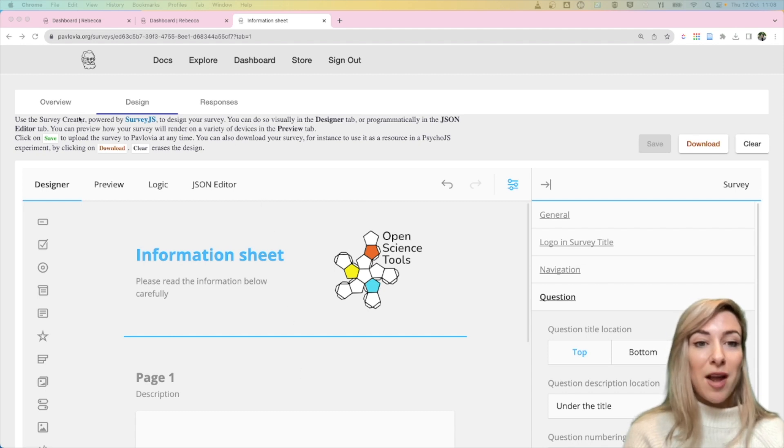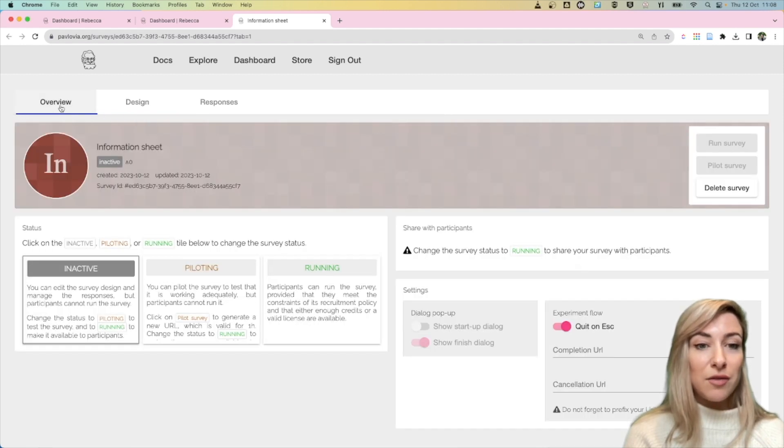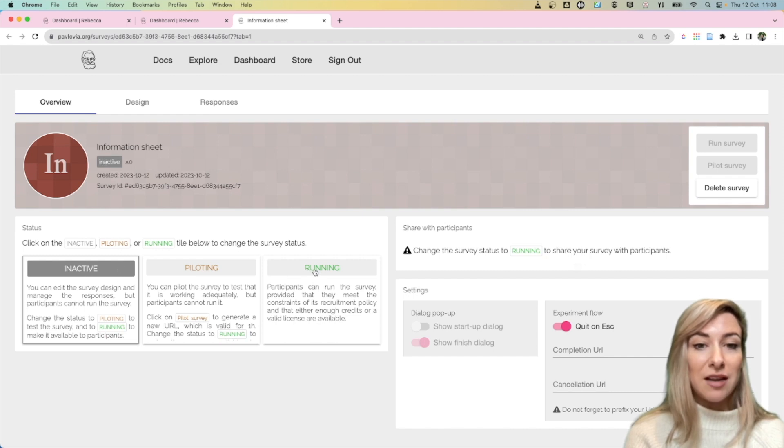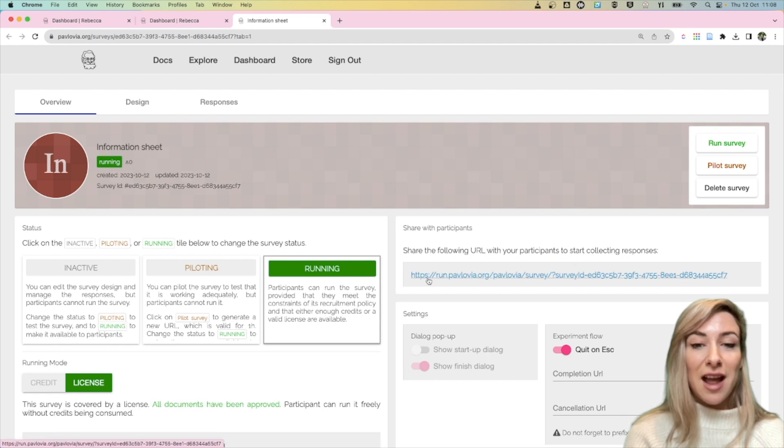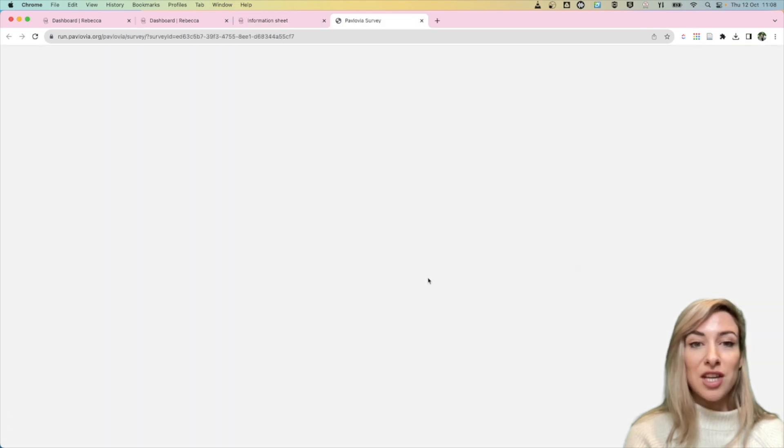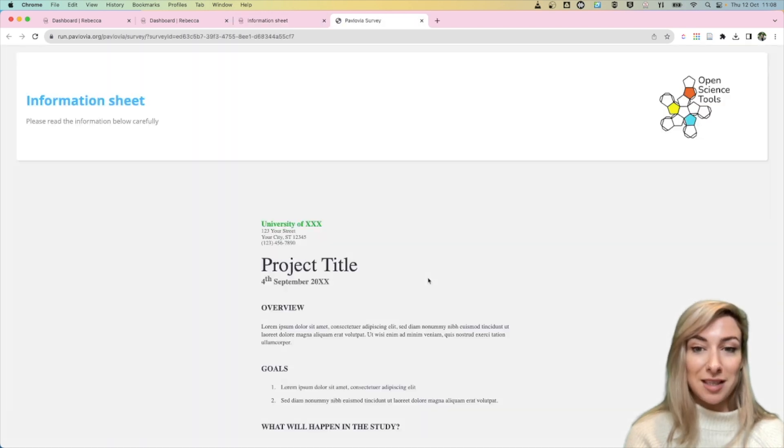So what I can do, I can go to the overview tab, I'm going to change my survey from inactive to running by selecting running and then I have a URL that I can share with my participants.